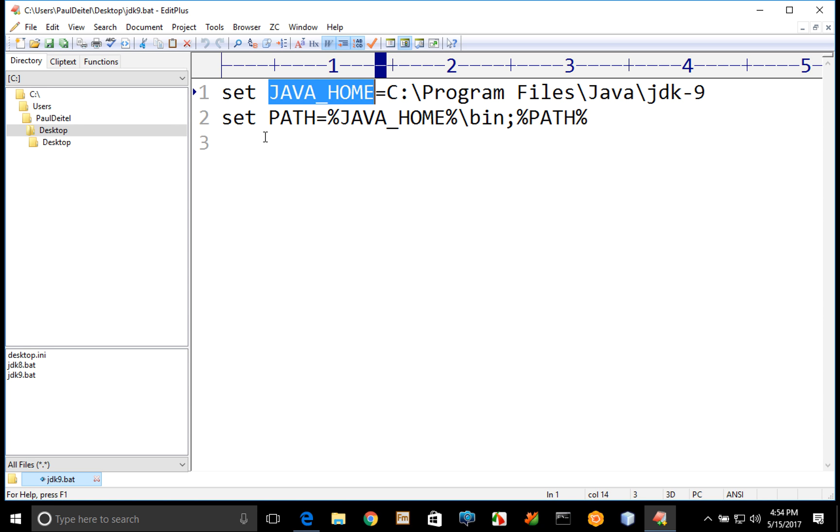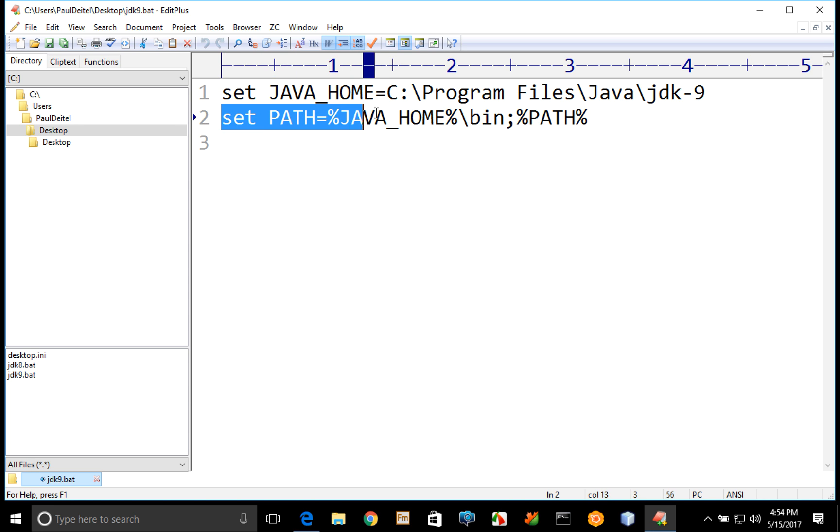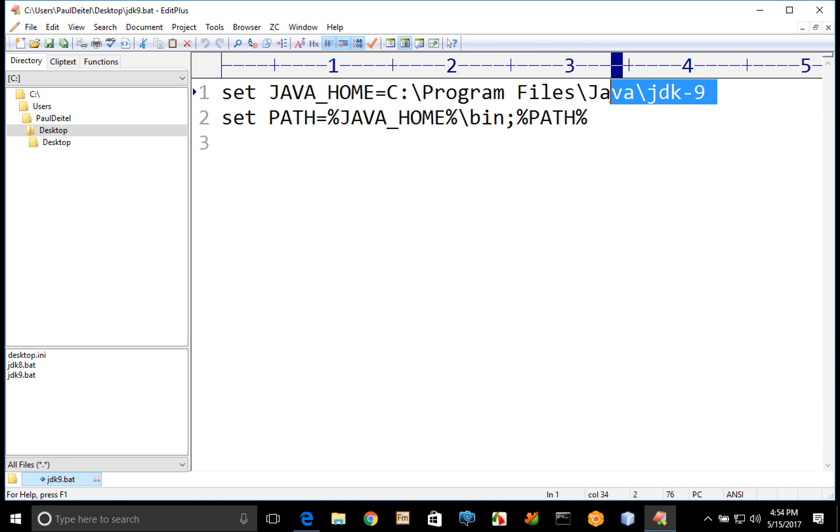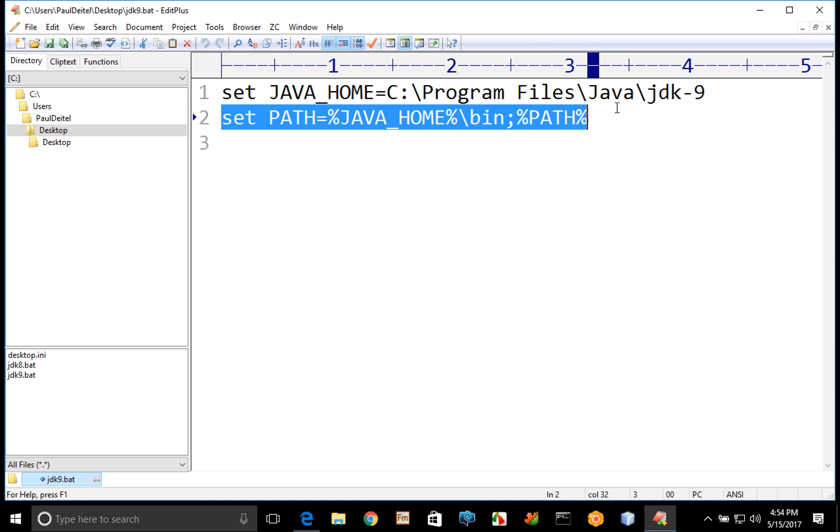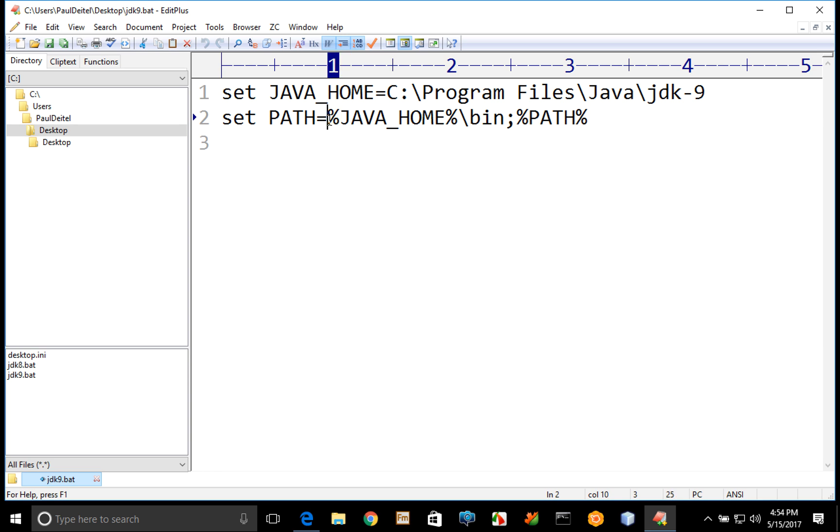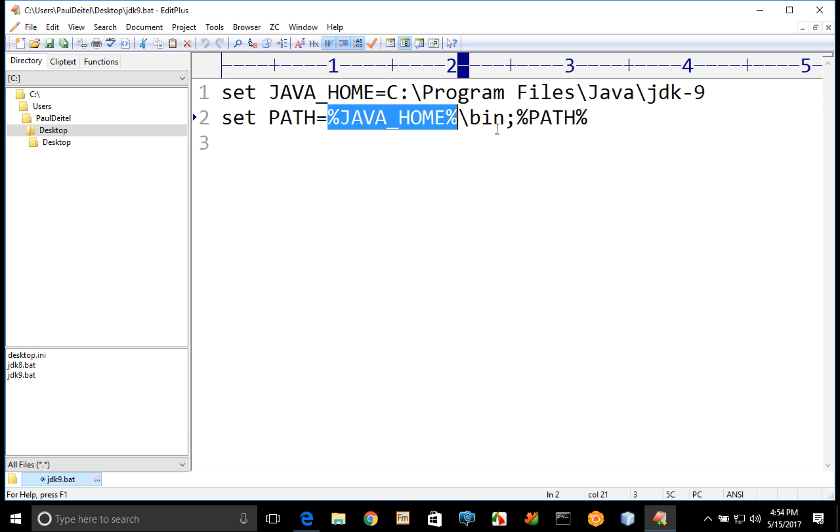Now once you have the Java home then you can set up the path environment variable which I'm doing in this second statement here, setting the path equal to the value of the Java home environment variable followed by a backslash and the bin folder, which contains all of the commands like java and javac that you'll need to run Java programs and compile Java programs.